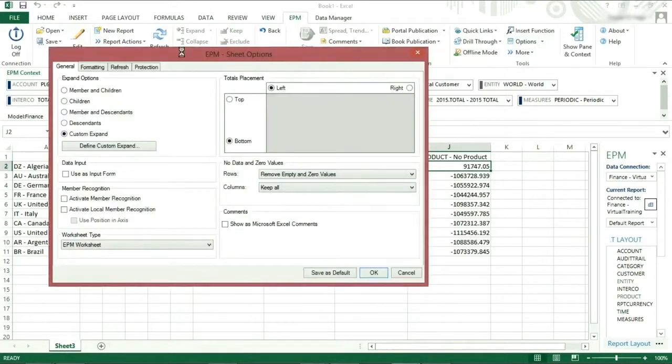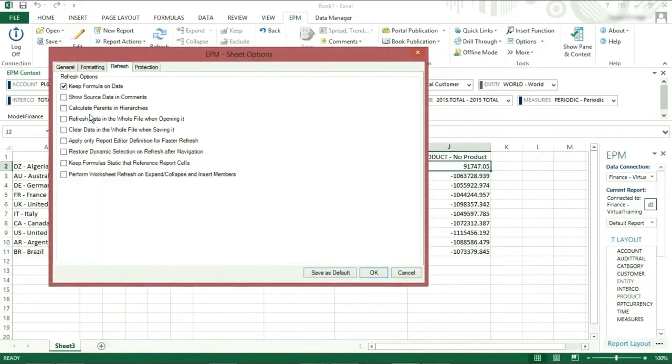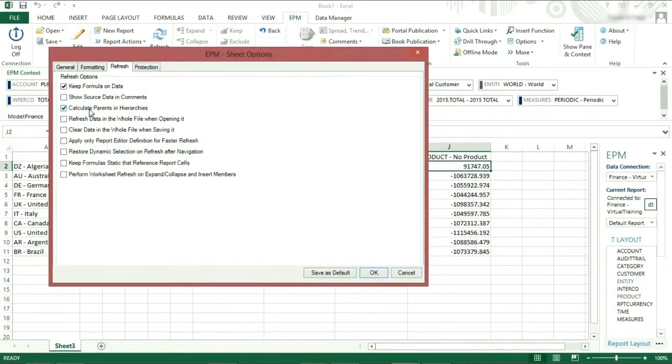Calculate parents. Calculate parents in hierarchy will do subtotals based on the members shown on the report and not the data in the database. This is useful if you exclude a member from your report.